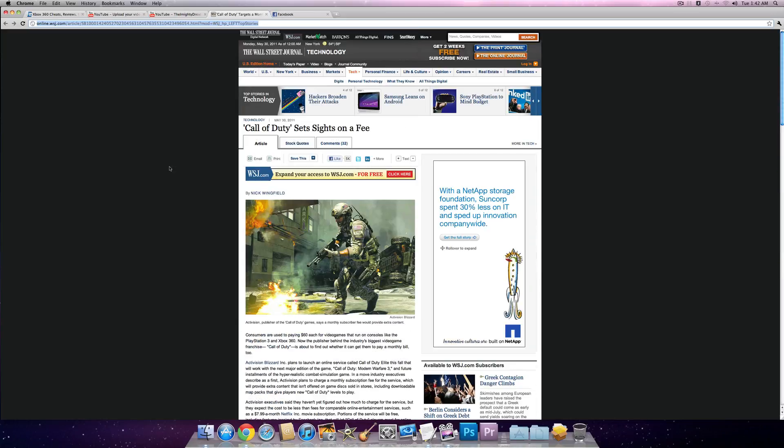Call of Duty Modern Warfare 3 may have some sort of a monthly service. Activision, your money hungry fucks.